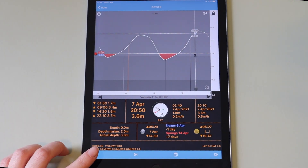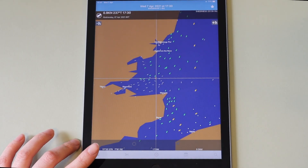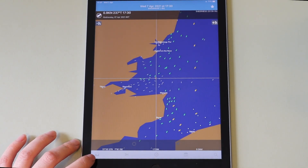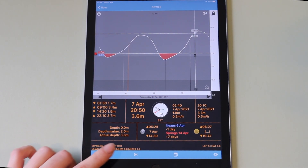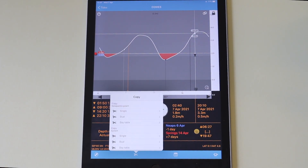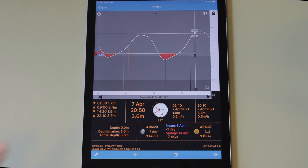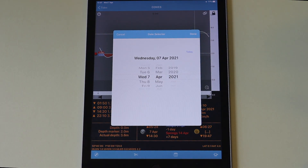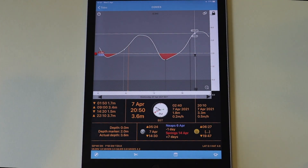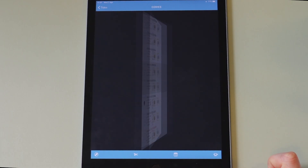Tapping the current symbol in the bottom bar switches to the currents view. Tapping the graph icon goes back to the tides view. Tapping the scissors symbol copies the tide data to the system clipboard. Tapping the calendar icon allows you to select any date subject to your licenses. Tapping the switch button shows you a tabular view of key tidal information.